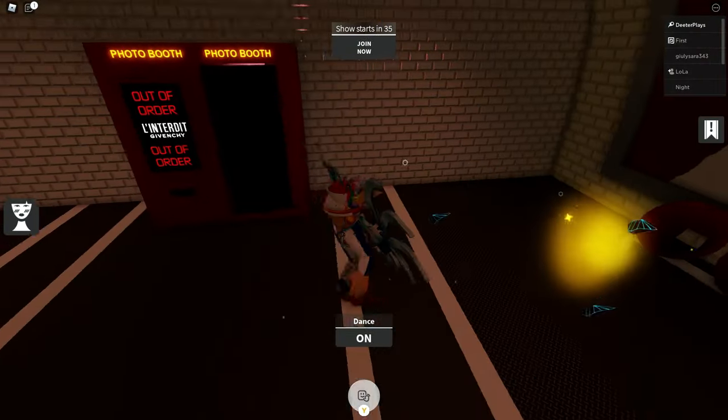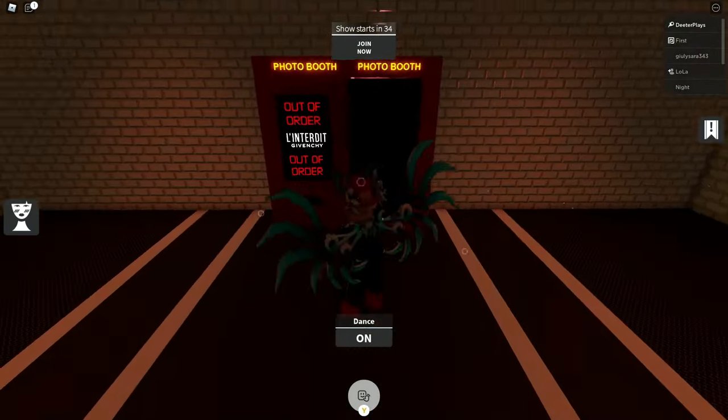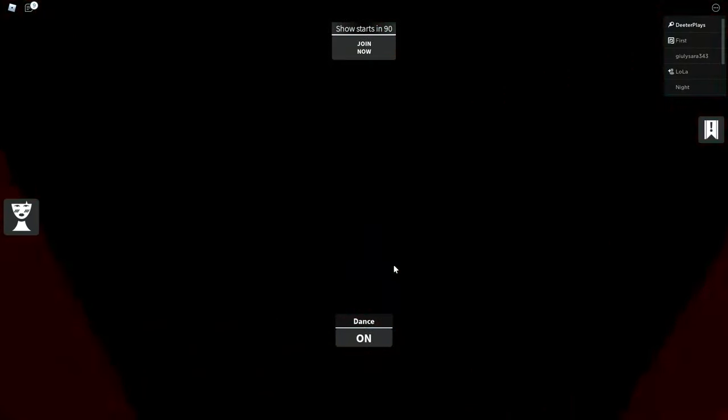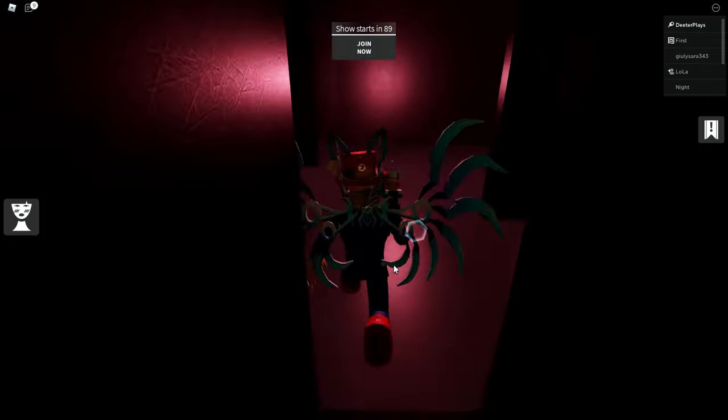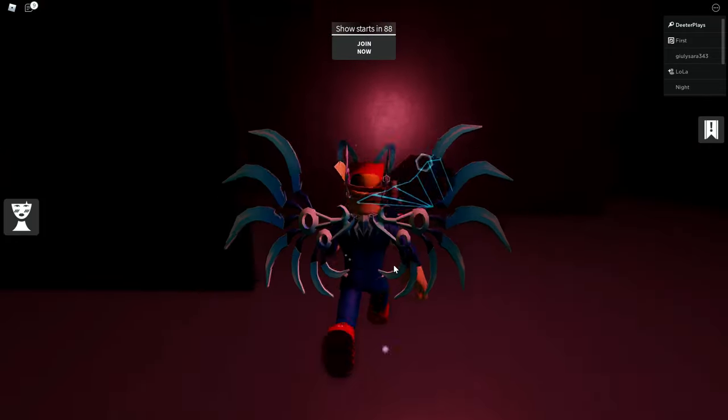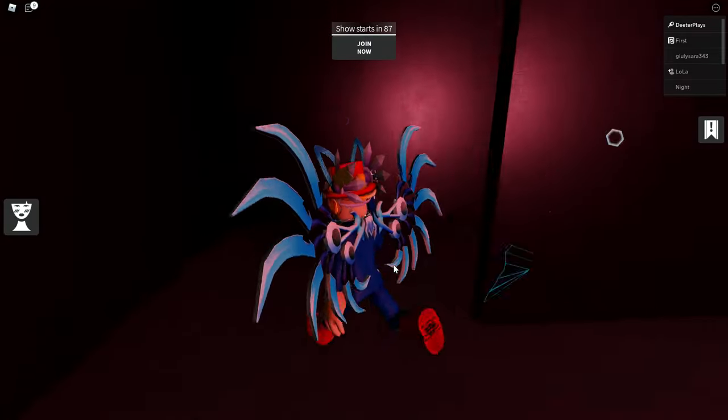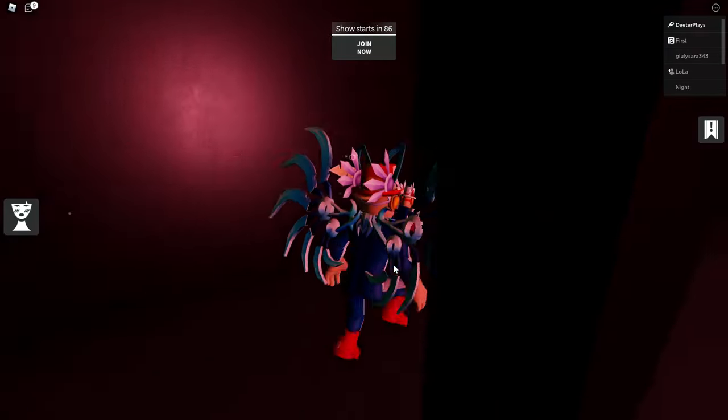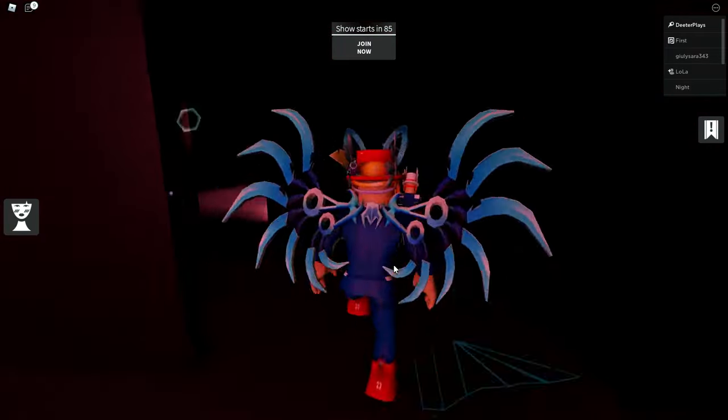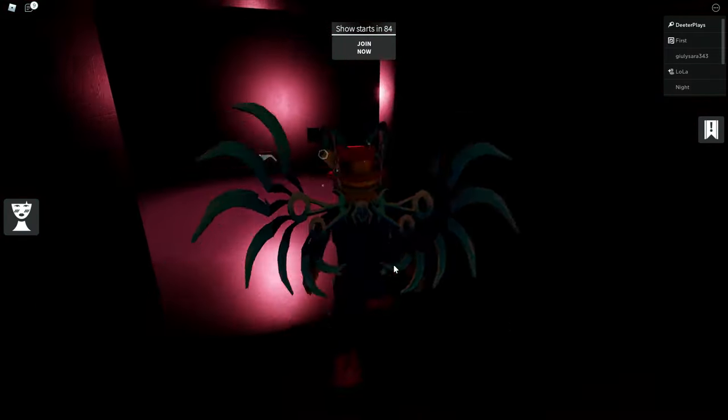we've got this vending machine over here that says out of order. So you want to go inside of this vending machine and then you just want to walk straight back and follow this path that I'm taking.